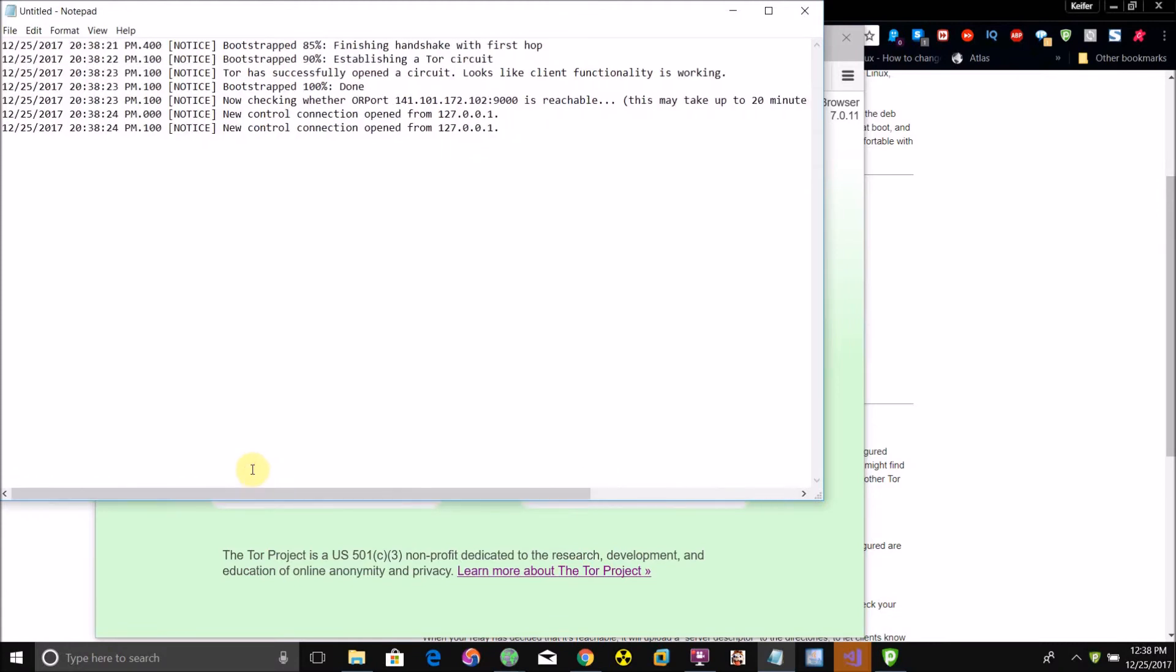As you can see, it's going through the stuff now where it'll say it's checking whether this port is reachable. What you want to do is check it within a few minutes.